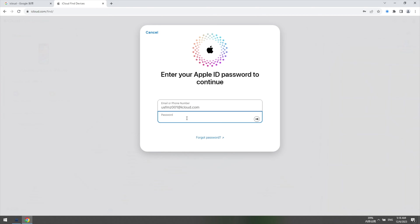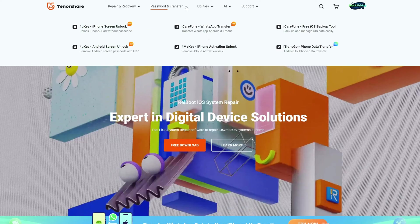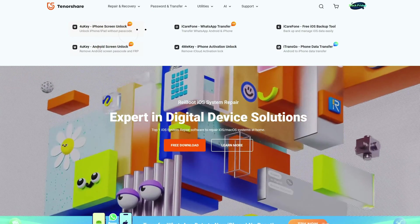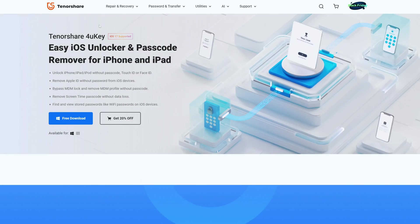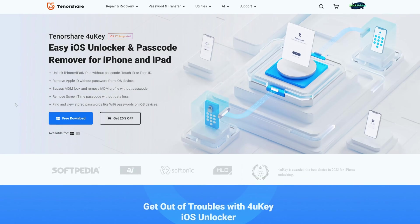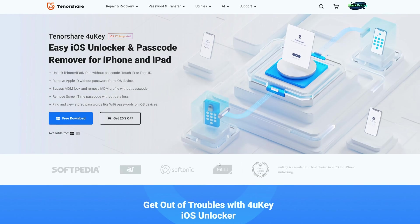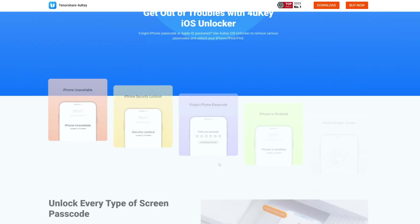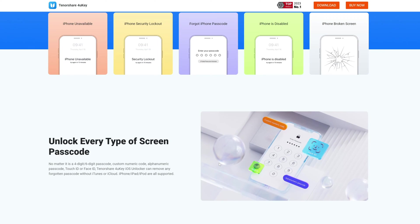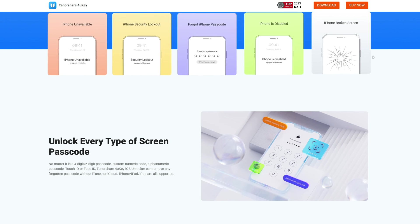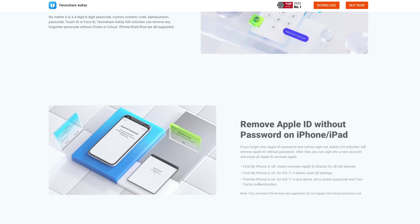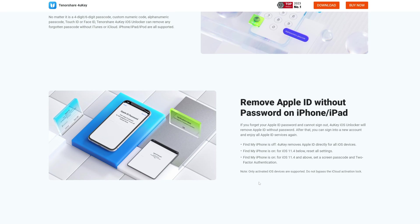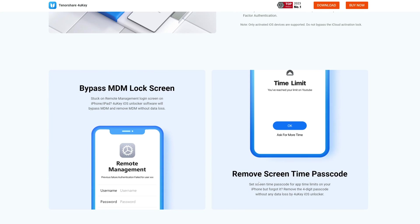This tool can bypass the iPhone passcode and factory reset your iPhone without iTunes or iCloud. It supports all iPhones and iPads. Here's how you can use Tenorshare 4uKey.